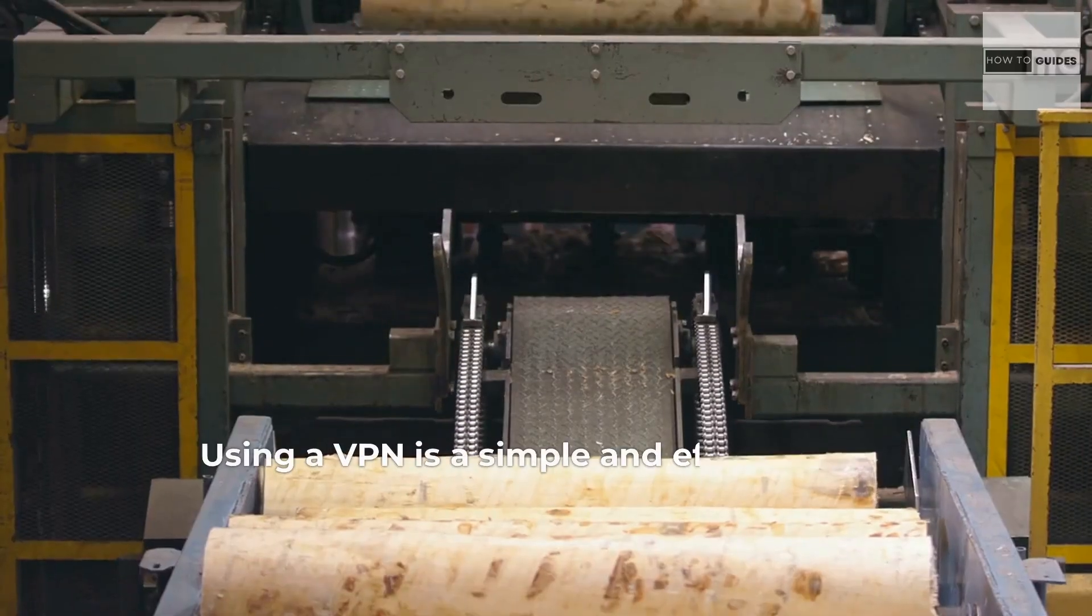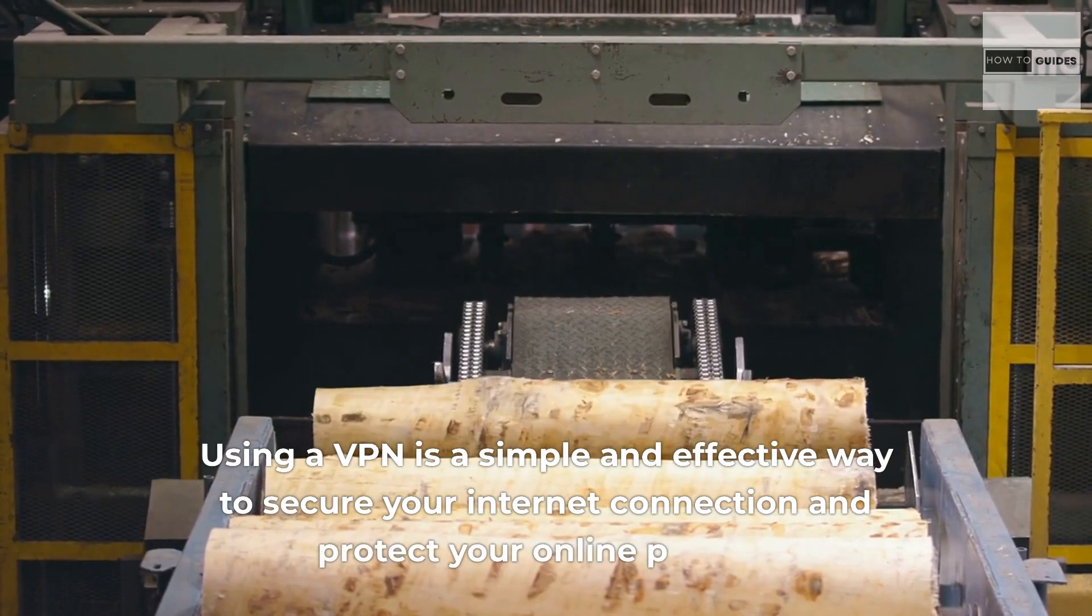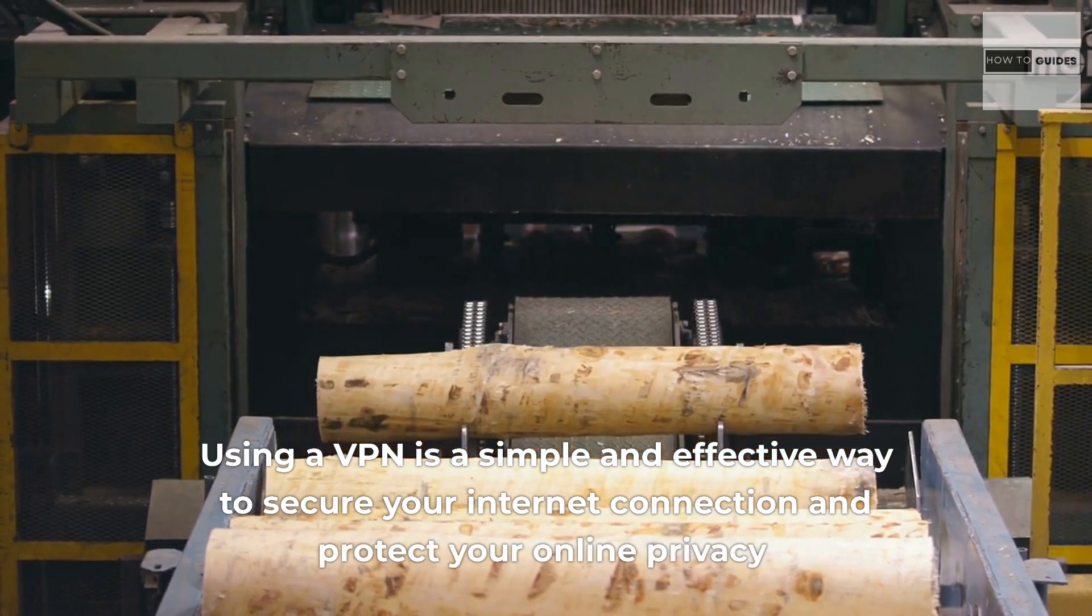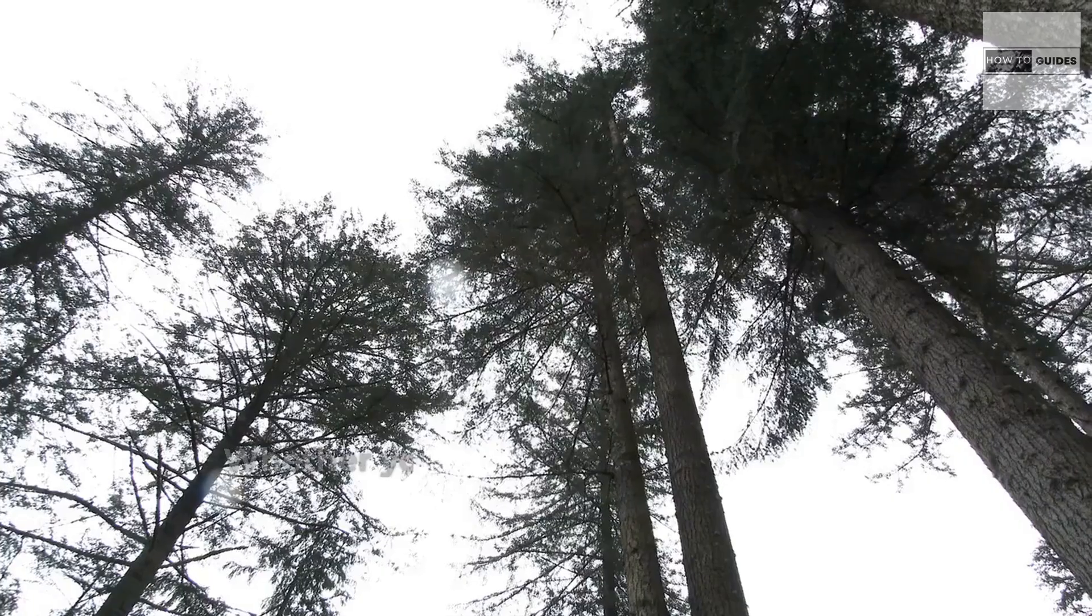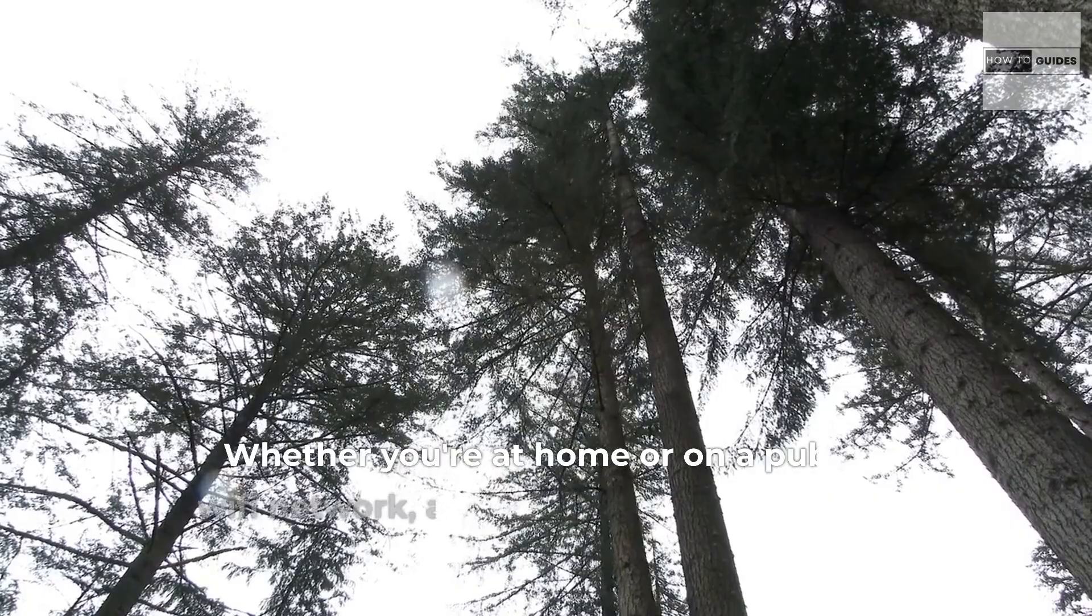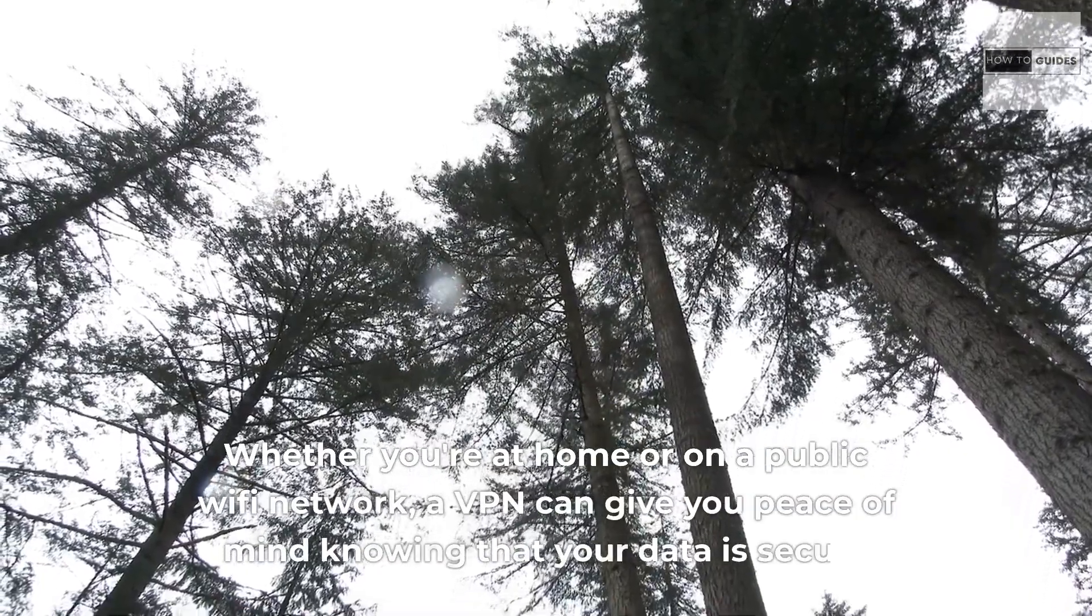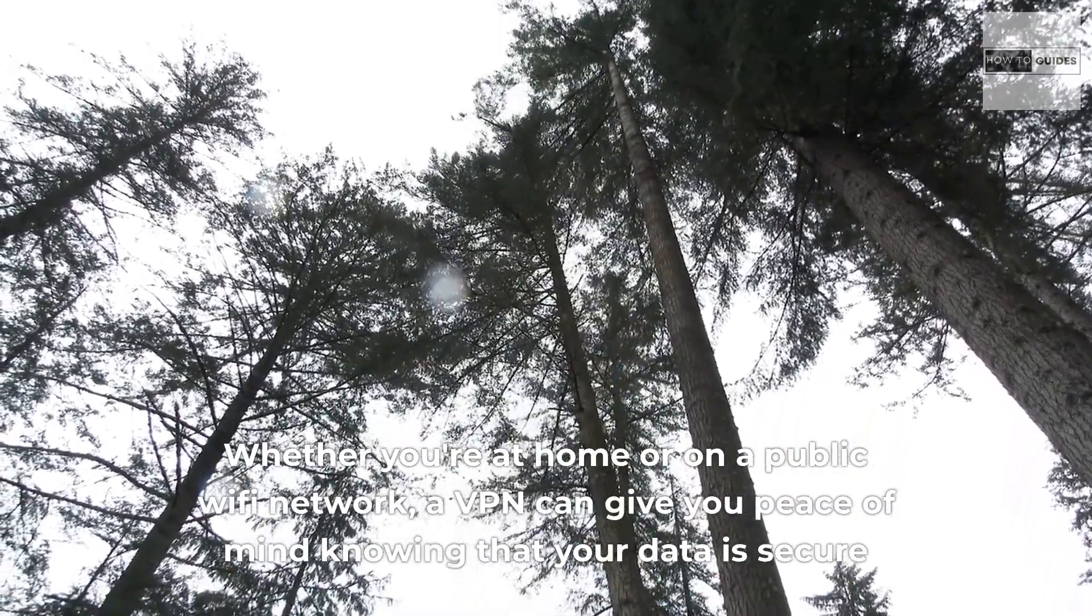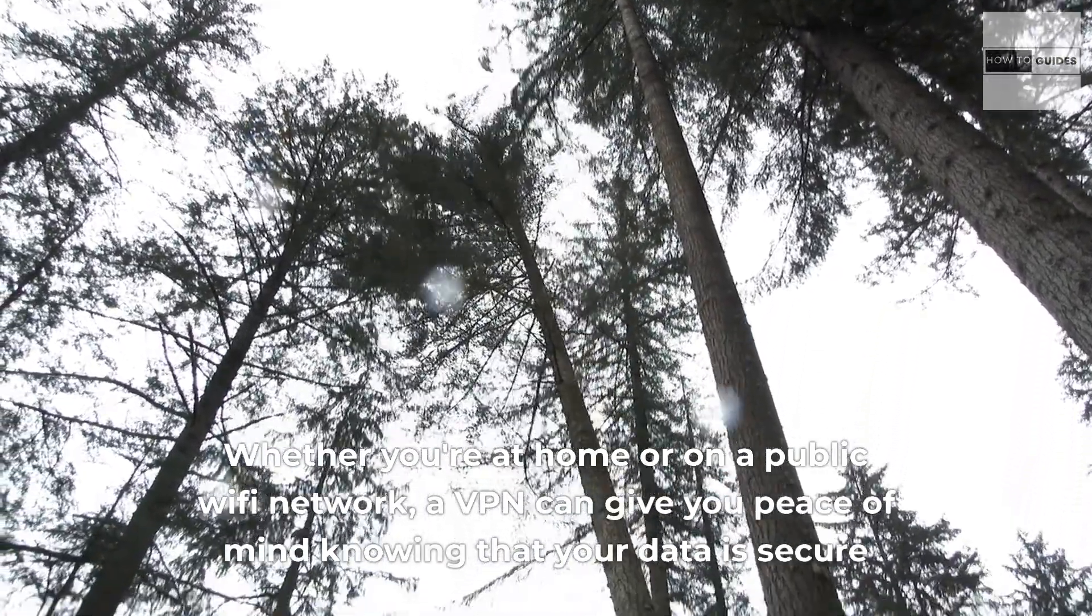Using a VPN is a simple and effective way to secure your internet connection and protect your online privacy. Whether you're at home or on a public Wi-Fi network, a VPN can give you peace of mind knowing that your data is secure.